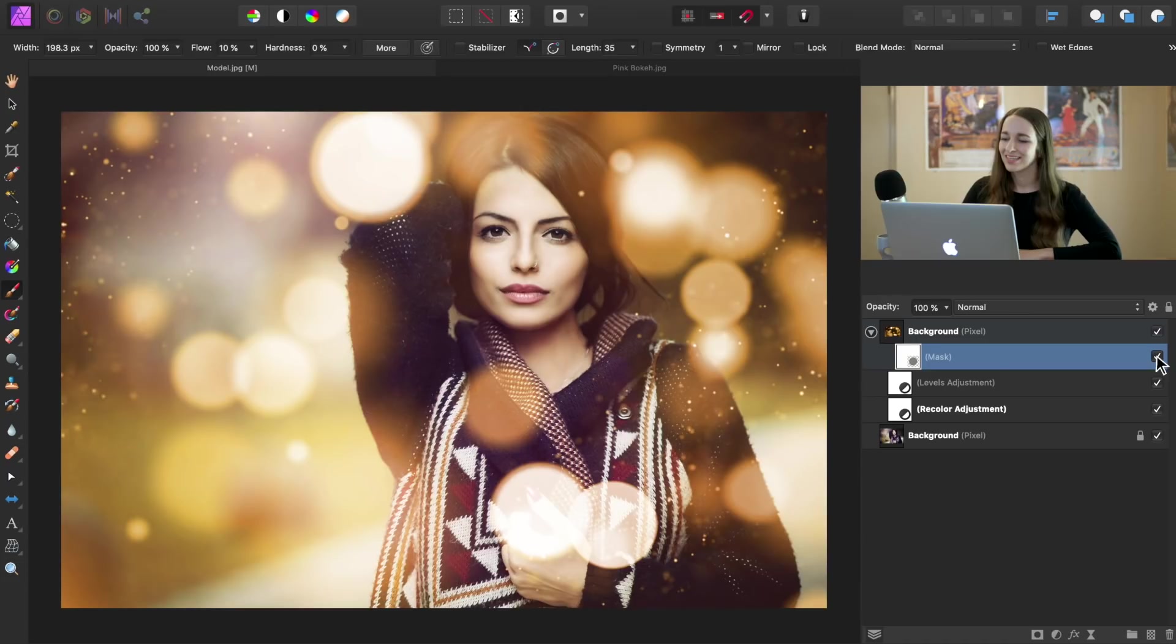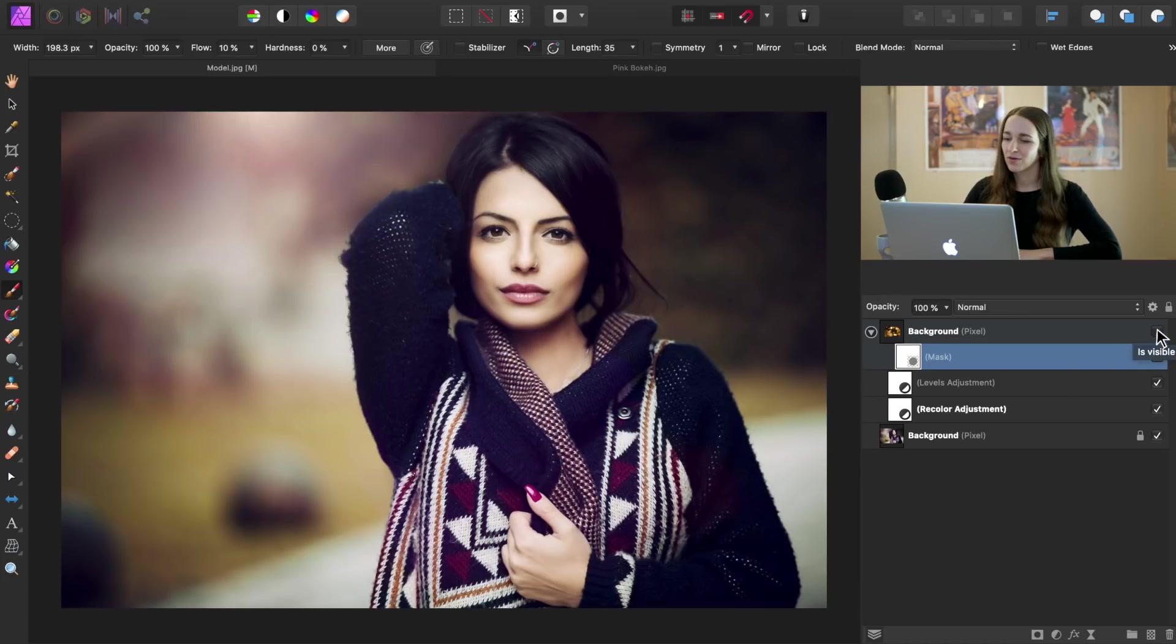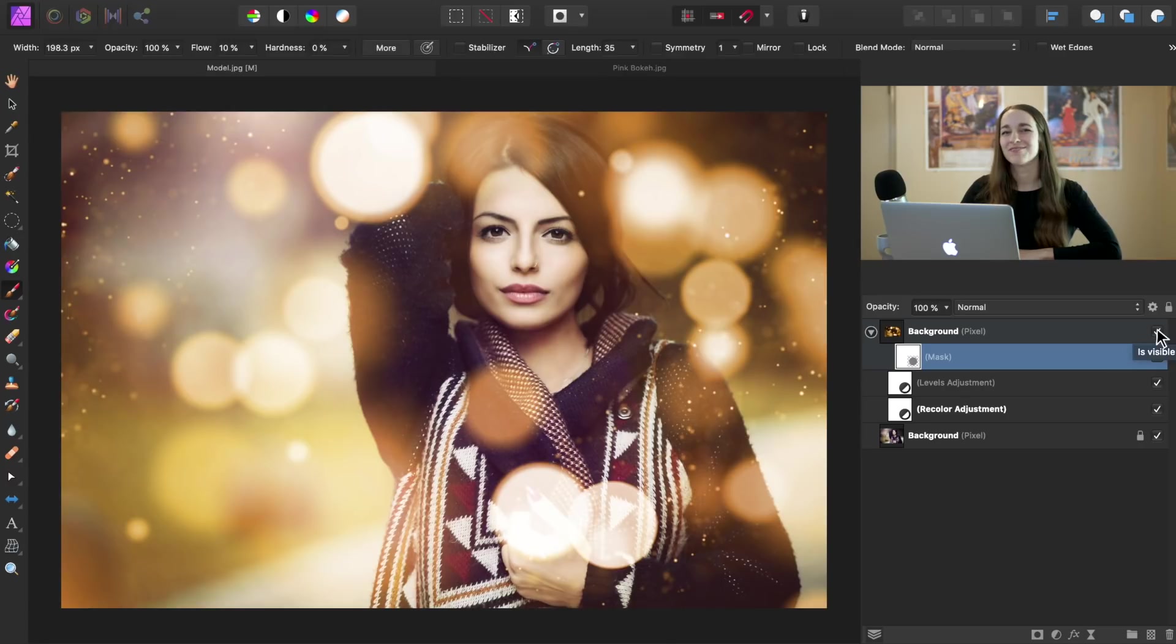I think this just adds a little bit of clarity to her face, darkens the eyes and really makes her face stand out. So now we can see our before and our after of this bokeh ball effect.